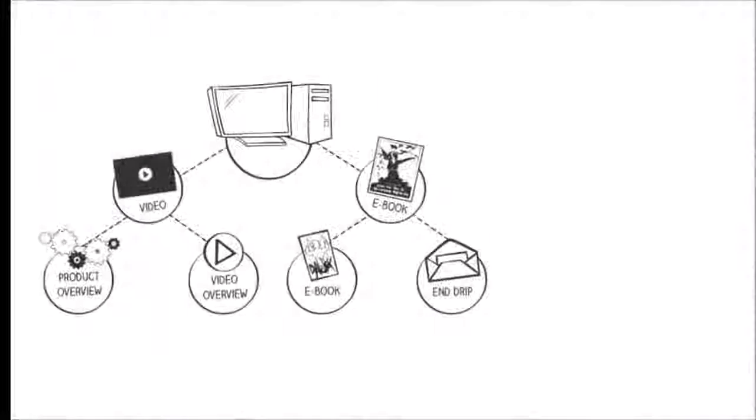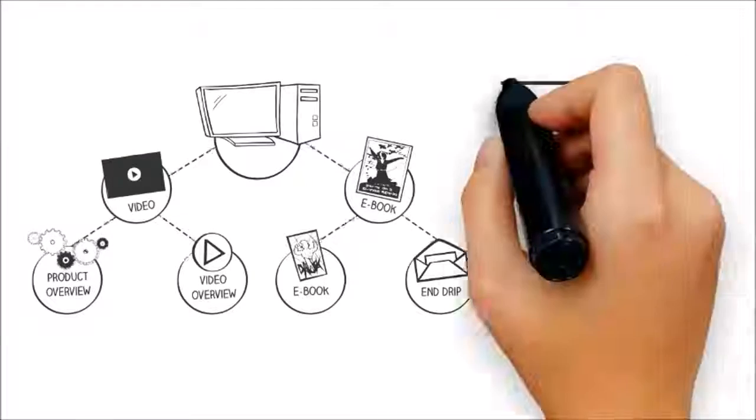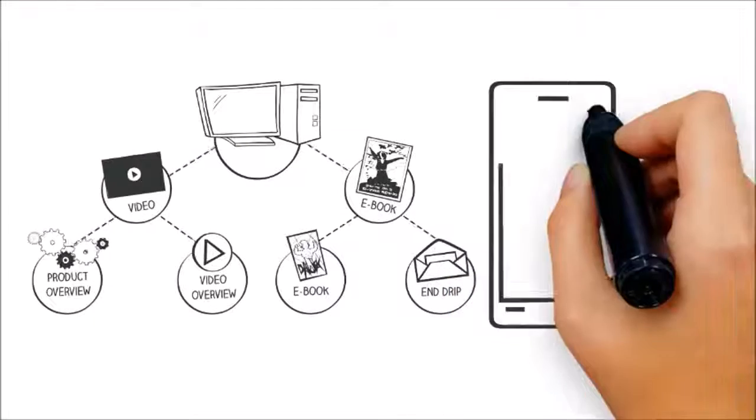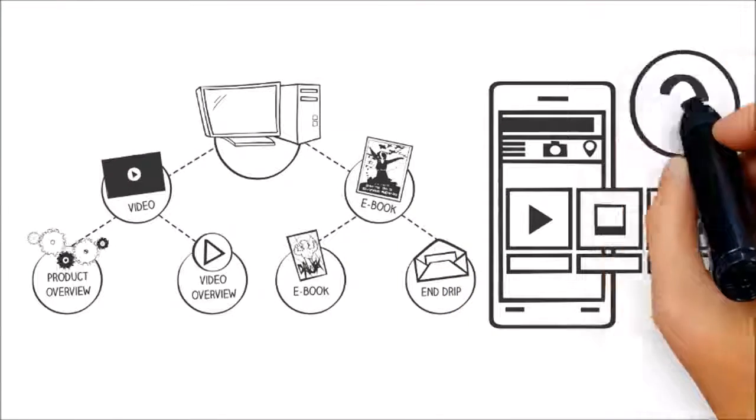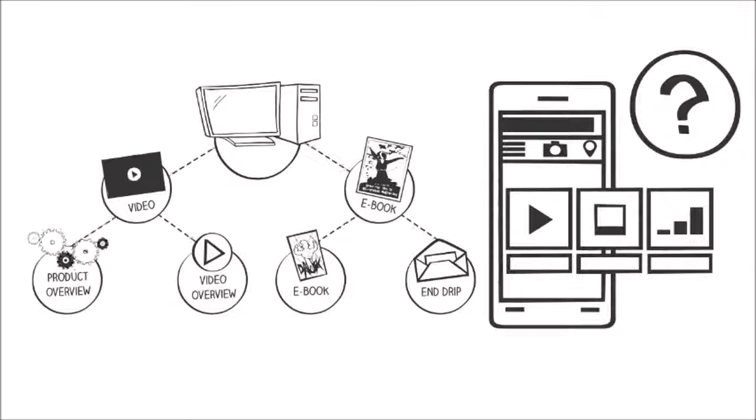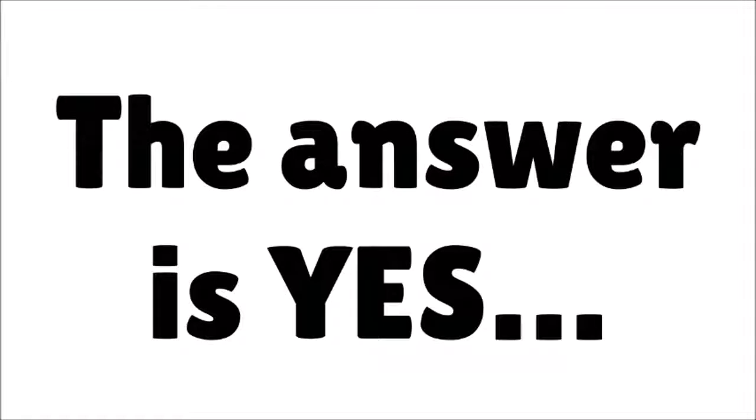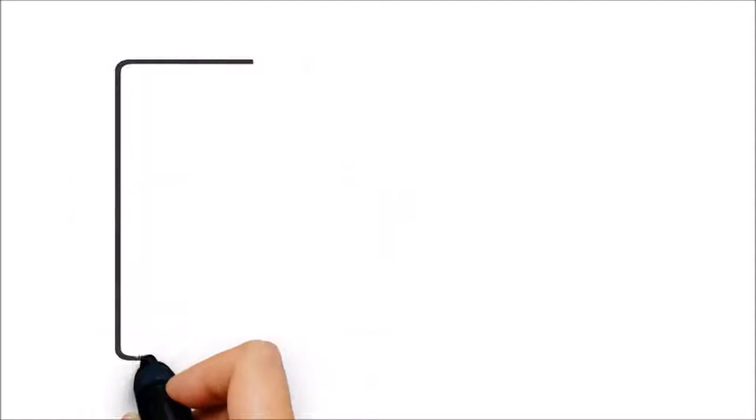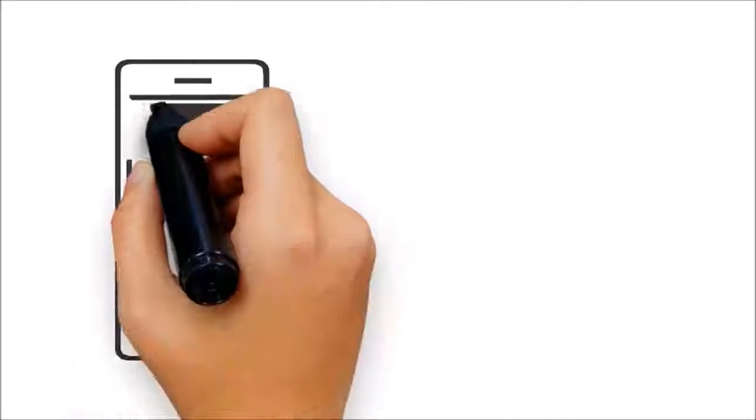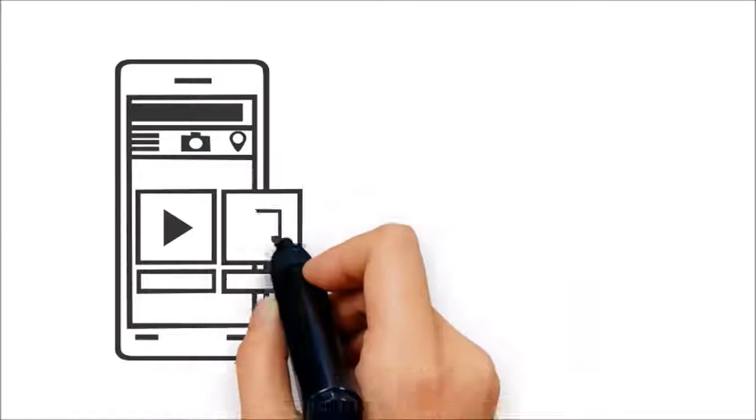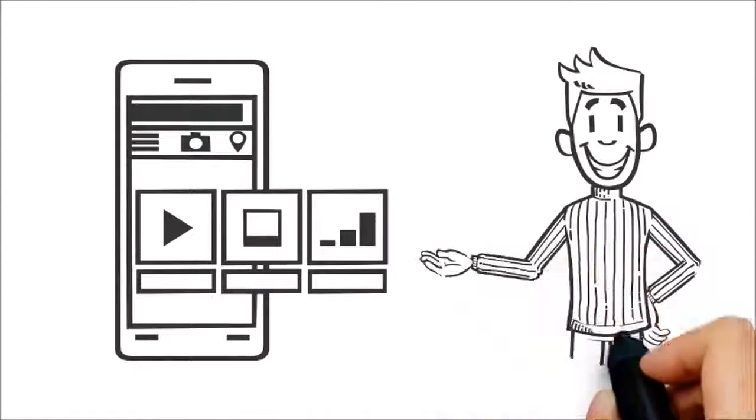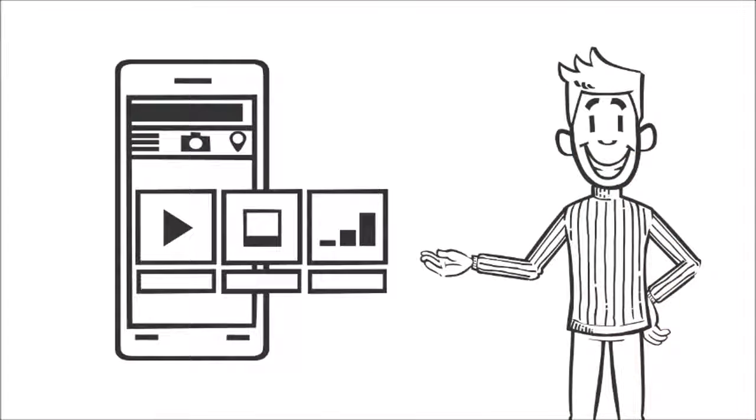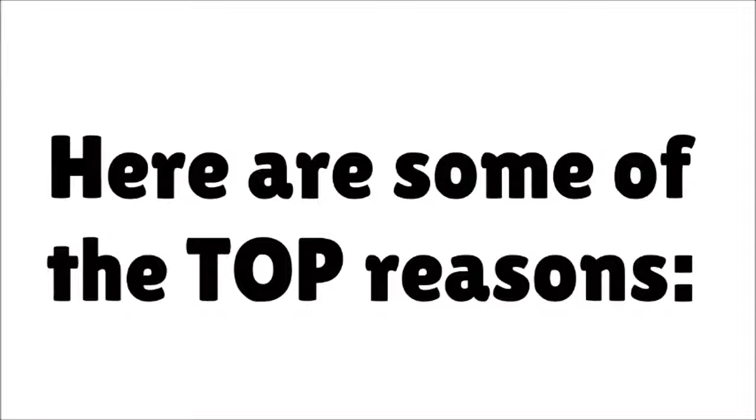A common question that digital marketing agencies get is, do I really need a mobile website? The answer is yes. Now more than ever before, having a mobile-friendly version of your website is absolutely a must-do.